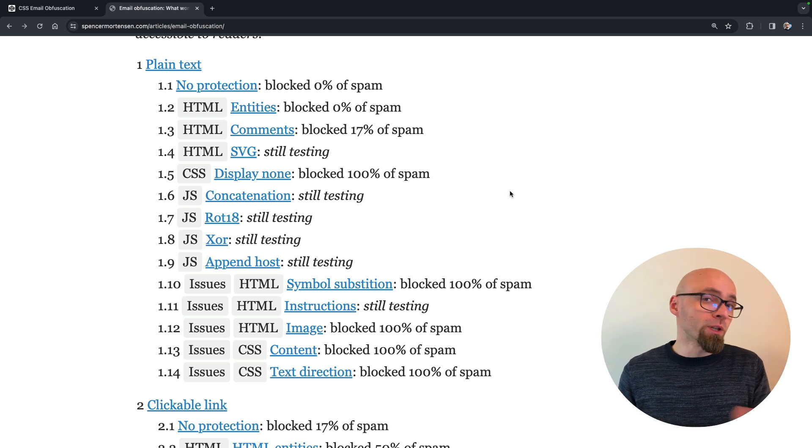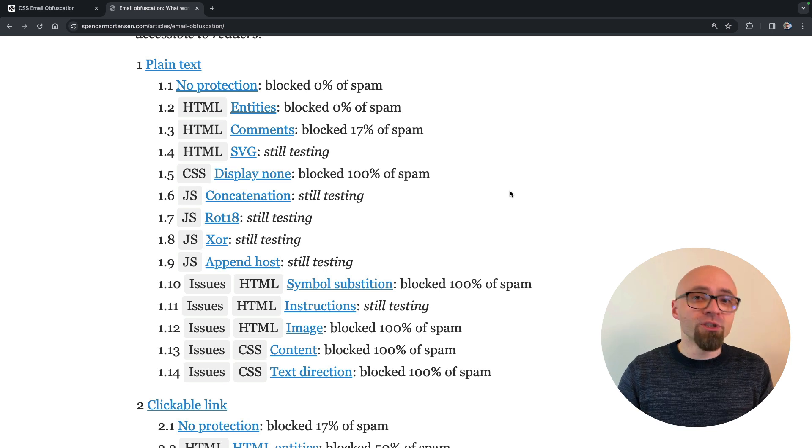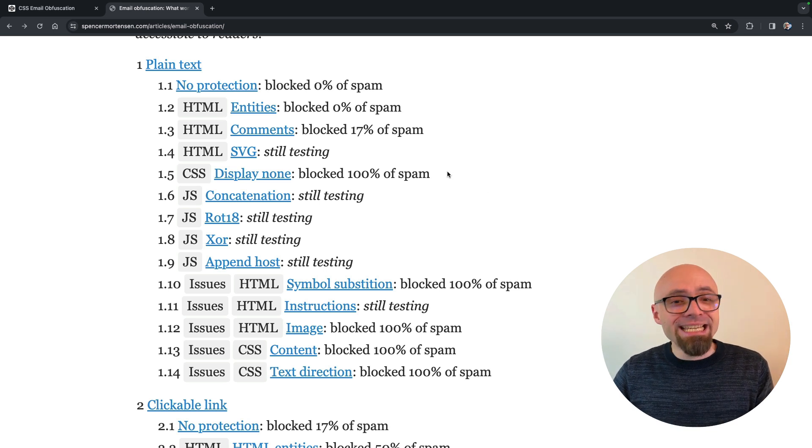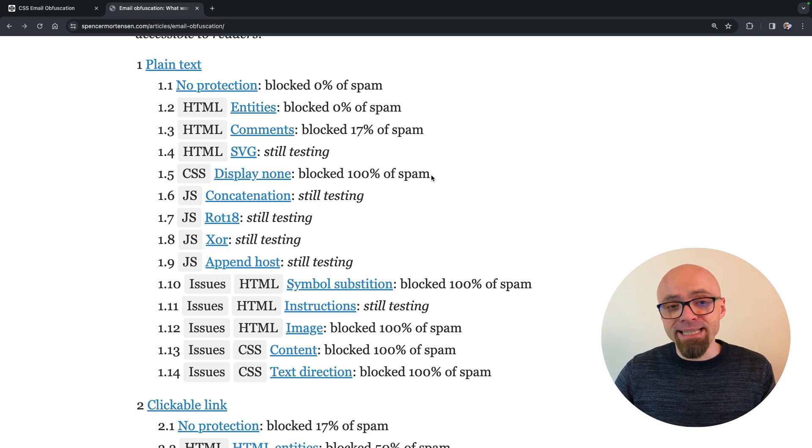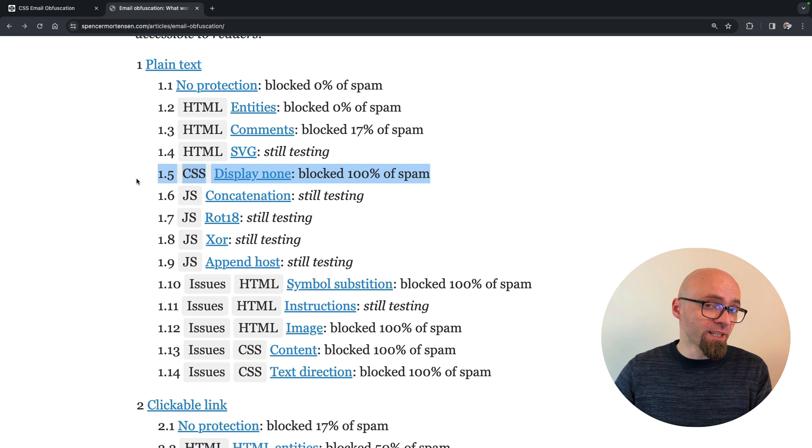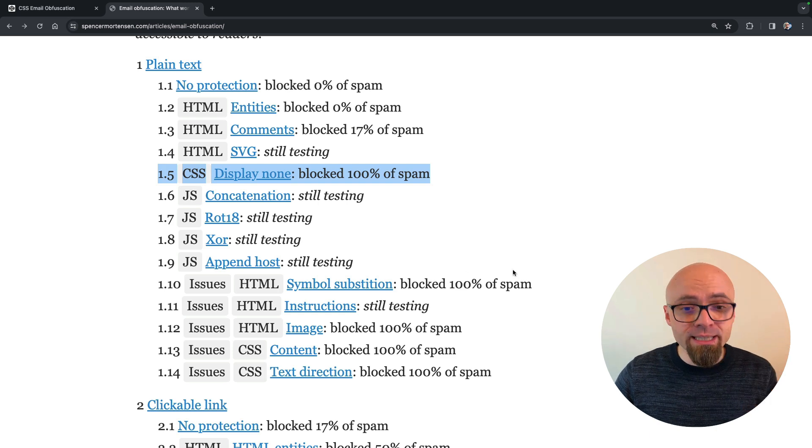And as I mentioned, according to this research, the only reliable technique is using CSS display none property to obfuscate your emails.